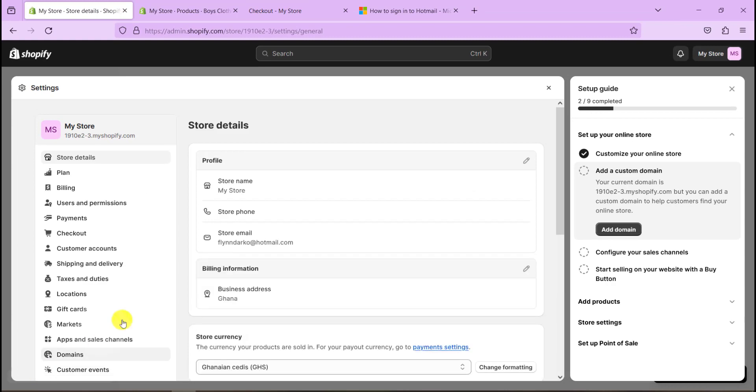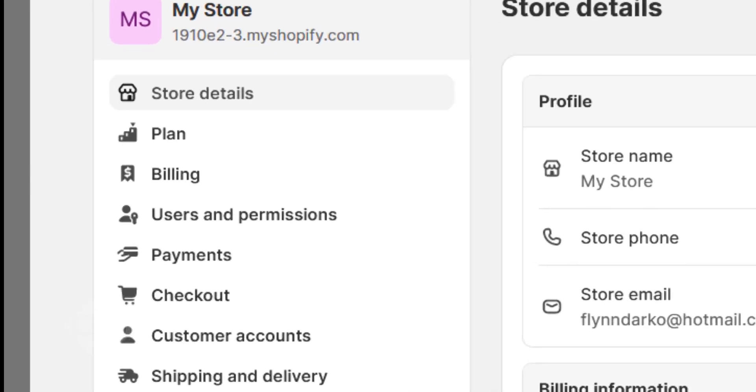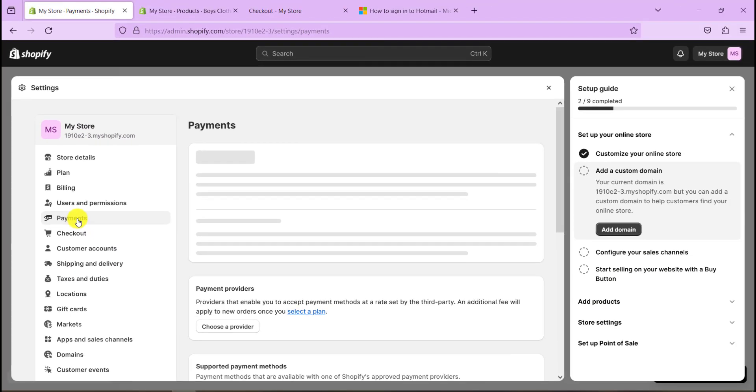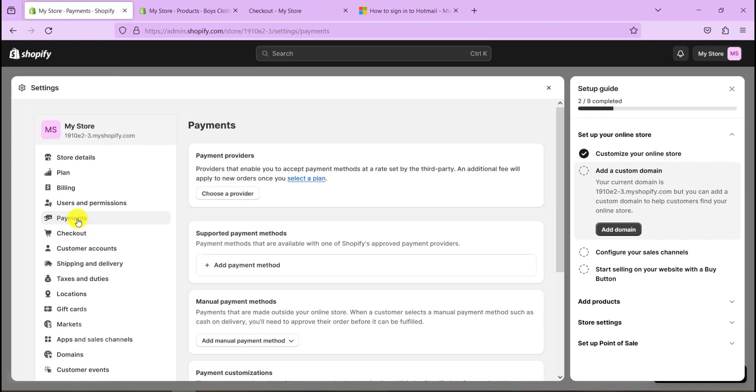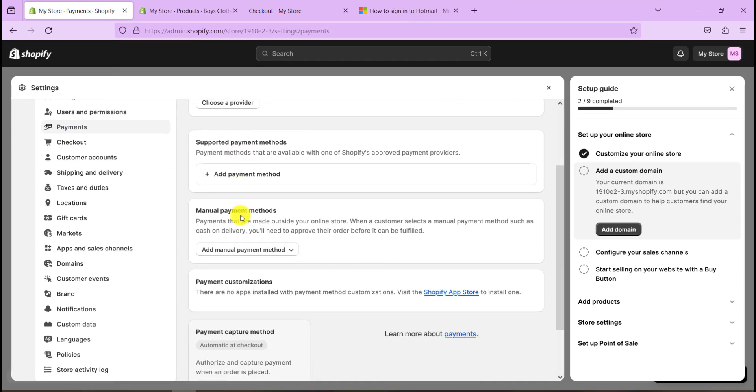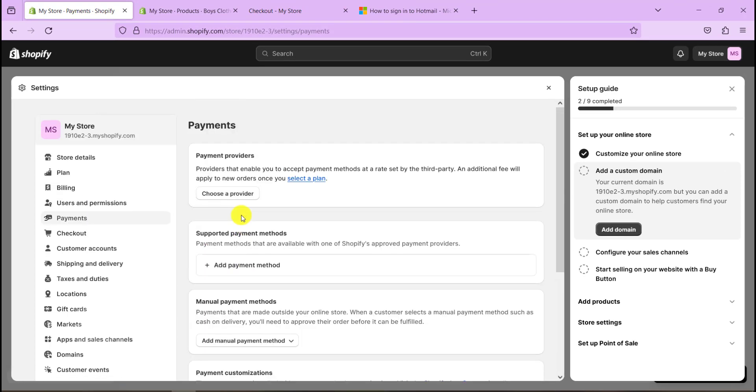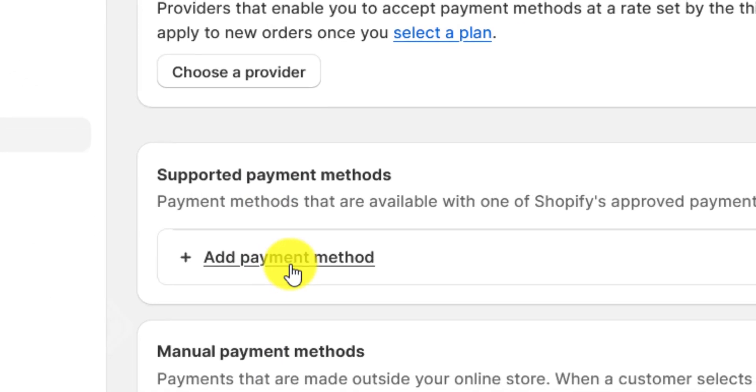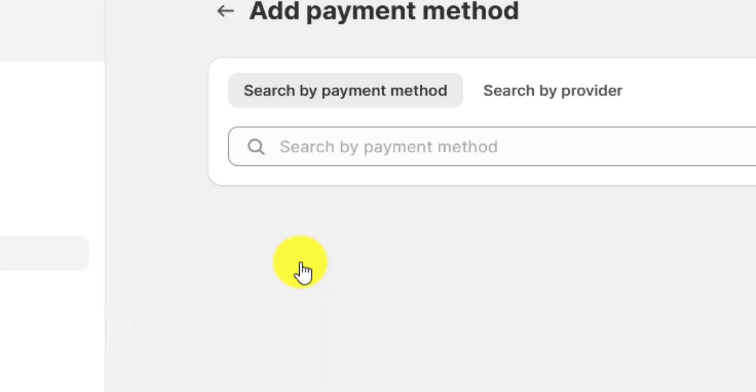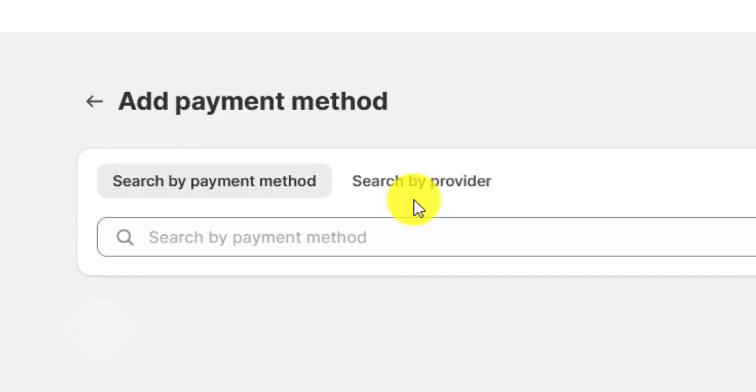Now on the Shopify dashboard, go to settings. Now you need to go to payment on the left-hand side here. Now we want to add a payment provider or service provider in terms of payment.